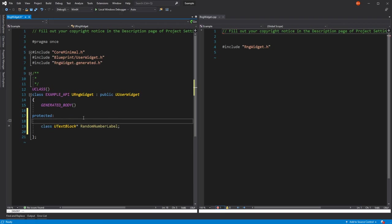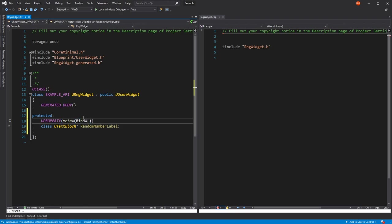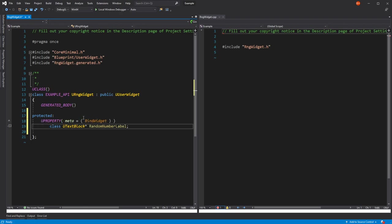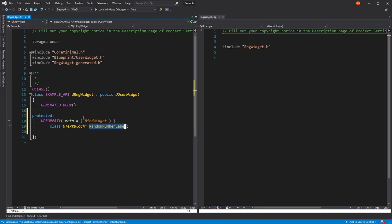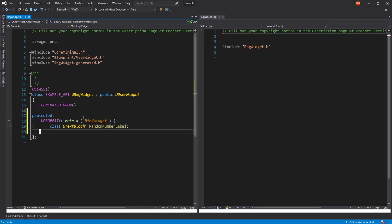This is where the magic is. We declare it as a UProperty and we need to mark it as meta equals BindWidget. This means that if there is a widget in our Blueprint subclass of type TextBlock and with this exact name, RandomNumberLabel, the two will be connected. That's the magic.